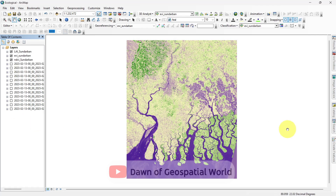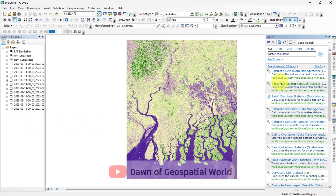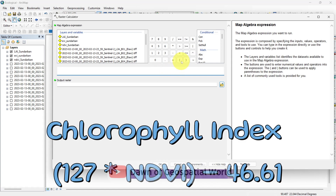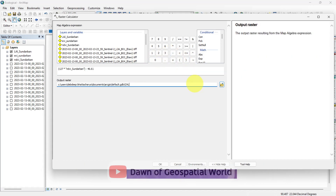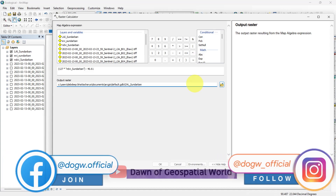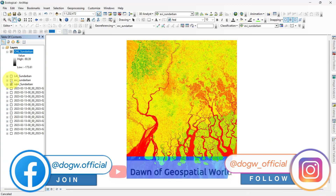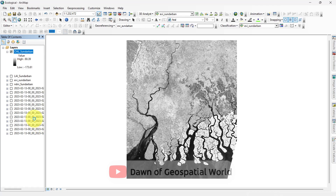For the next index, open raster calculator. Write the formula as 127 multiplied by NDVI minus 46.61 to calculate the profile index. Set this output and run the process. After that, give it an appropriate color shade.